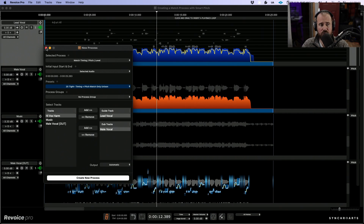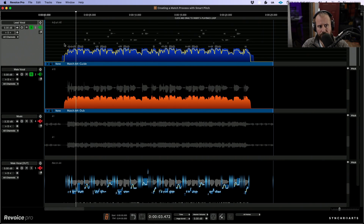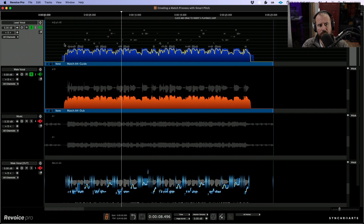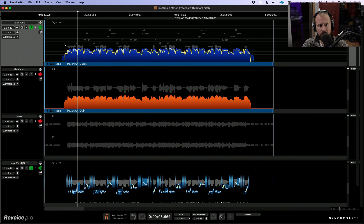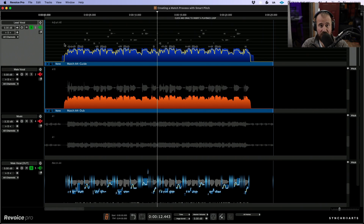So now Revoice Pro has rendered a brand new output. If we listen to the lead vocal against the original male lead vocal, we have those timing issues and also the tuning is a little off. Now let's solo the lead vocal plus the newly created match process. And it's really as easy as that.